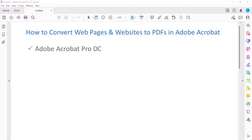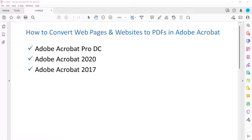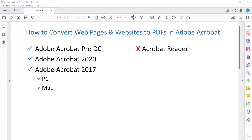Today I'll be using Adobe Acrobat Pro DC. These steps also apply to Adobe Acrobat 2020 and Adobe Acrobat 2017. In addition, the steps are the same for PC and Mac. Adobe's free PDF display software, Acrobat Reader, doesn't offer a way to convert web pages or websites to PDFs.